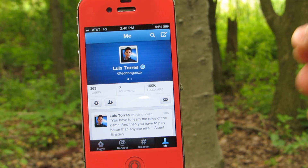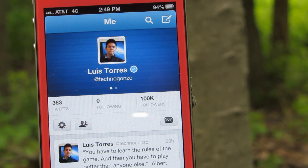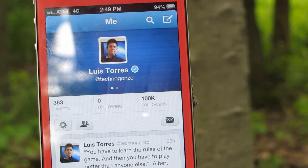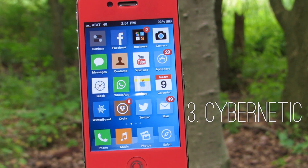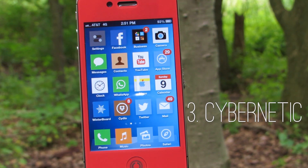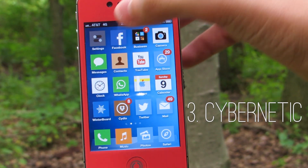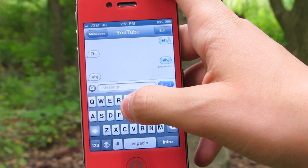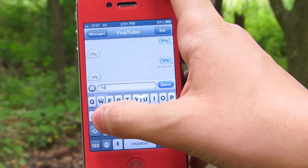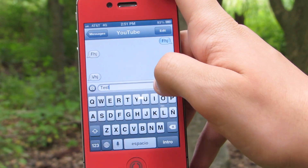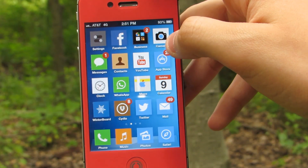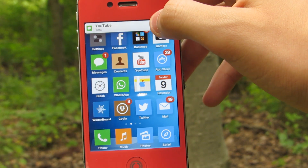If you're enjoying the video so far and would like to follow me on Twitter, the link will be on the screen as well as in the description. Tweak number 3 is Cybernetic, which is free from the ModMy repo. This tweak works with the notifications on your home screen or lock screen, and if you're tired of not being able to manage them then this tweak will come in very handy.